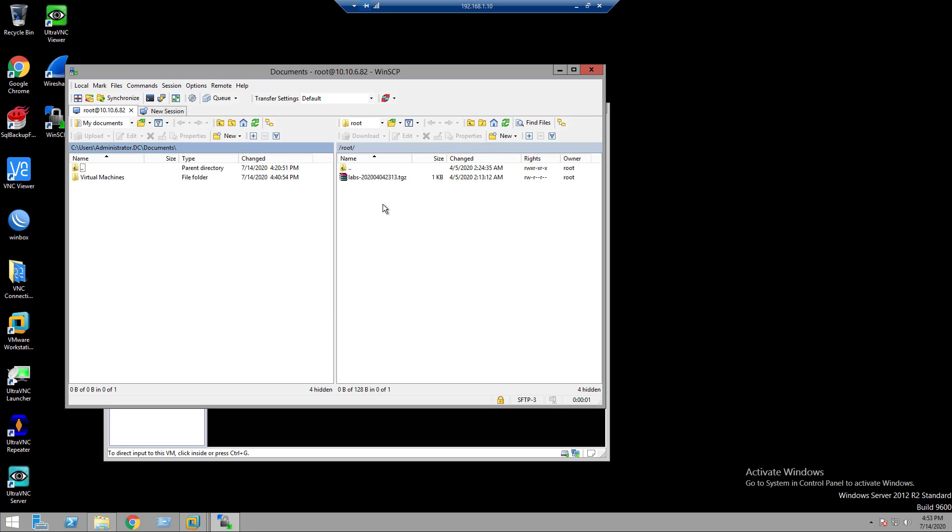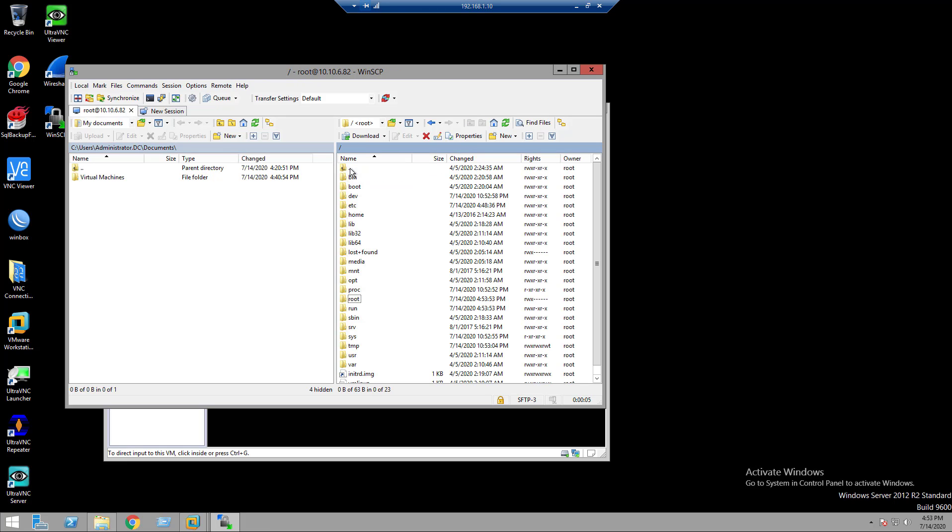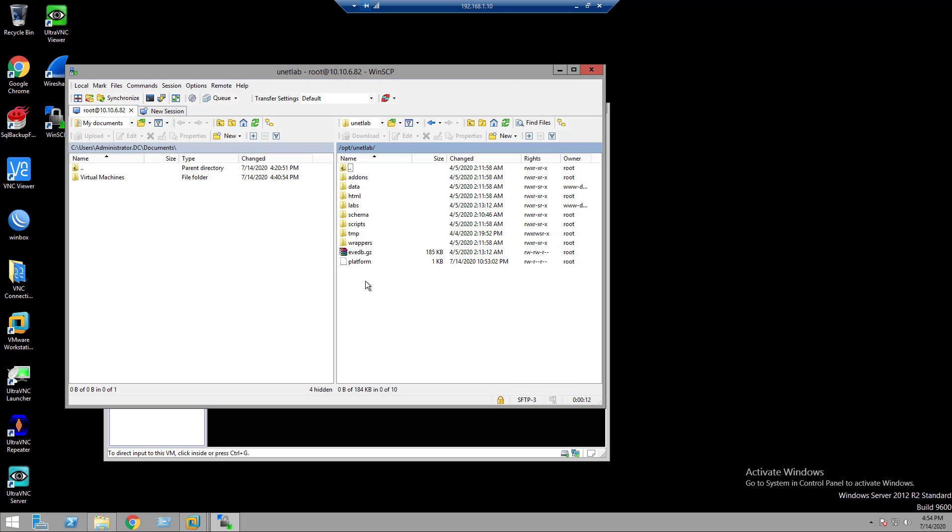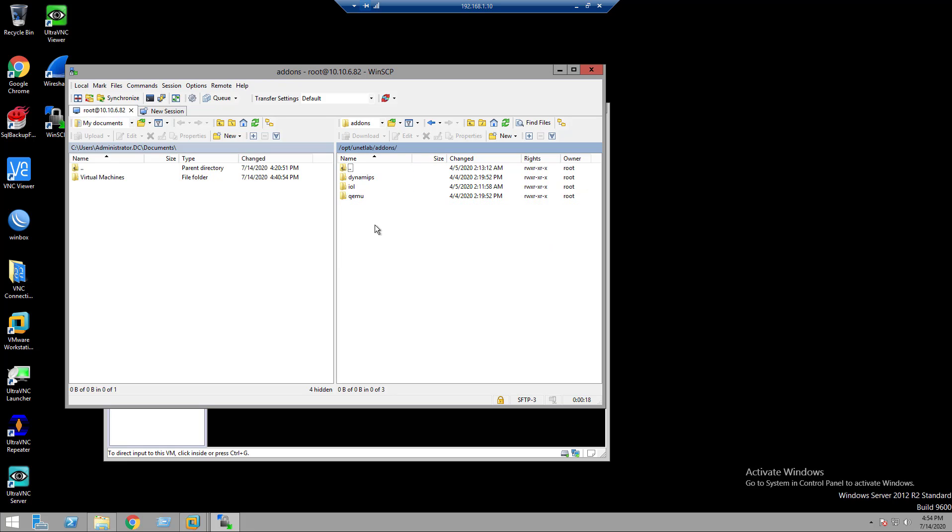In the left side, this is my local computer and the right side is EVE-NG VM. Here, we will upload Windows 7 images. Go to opt, unetlab, addons, qemu.